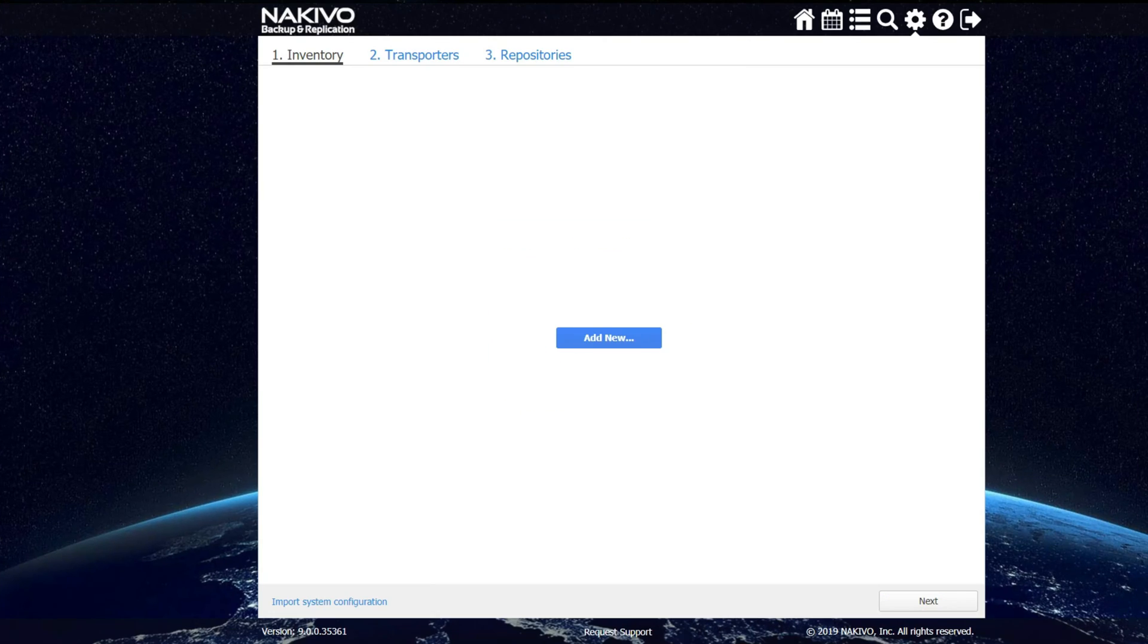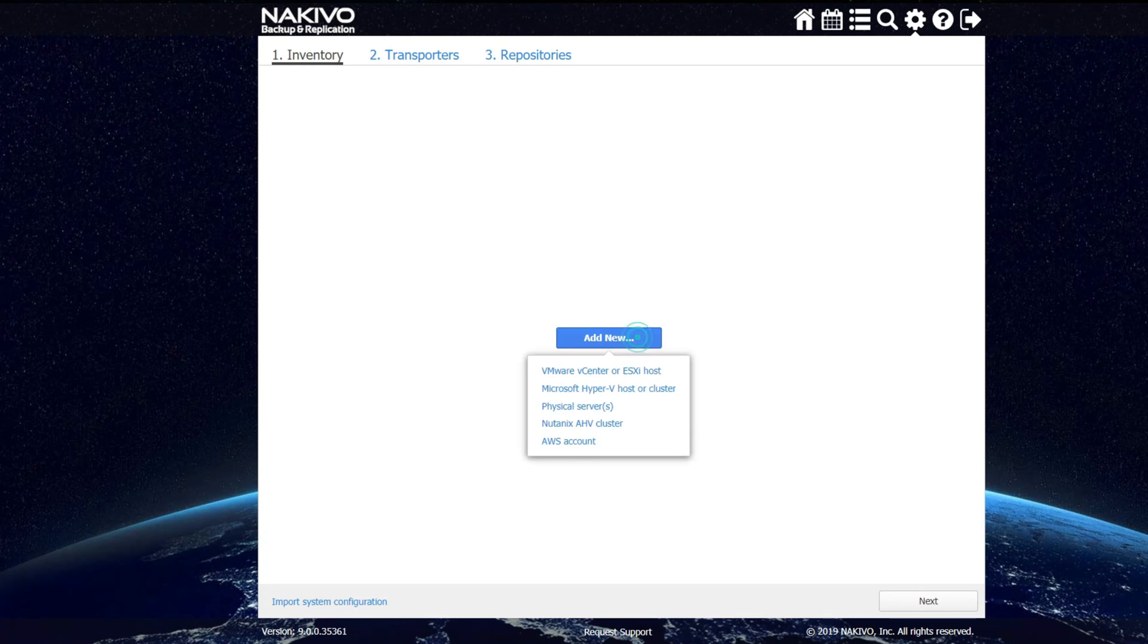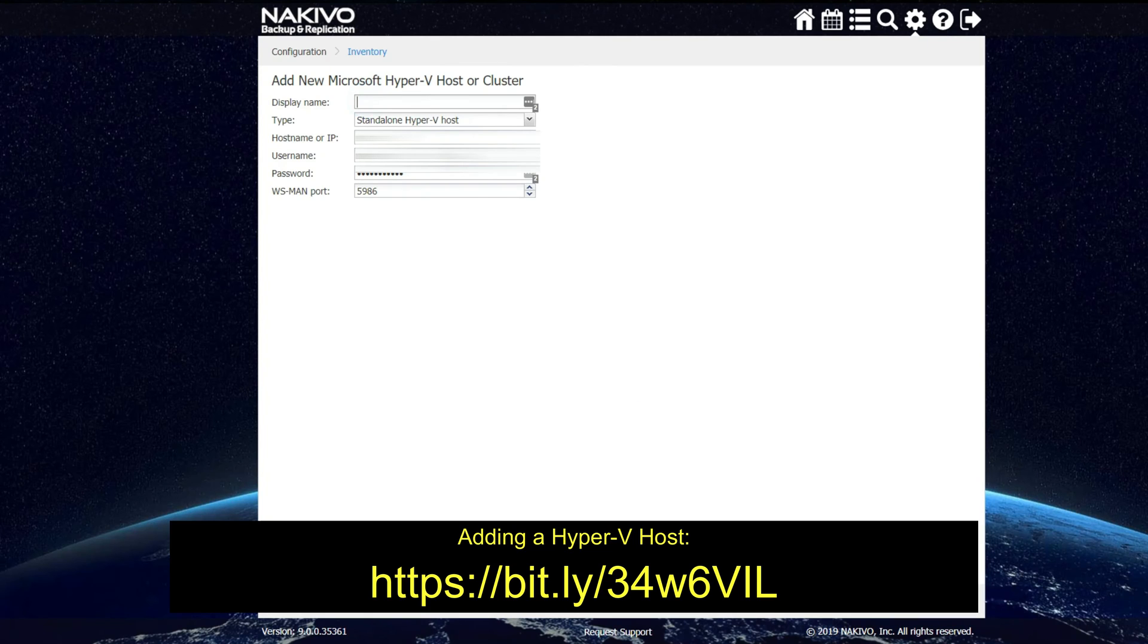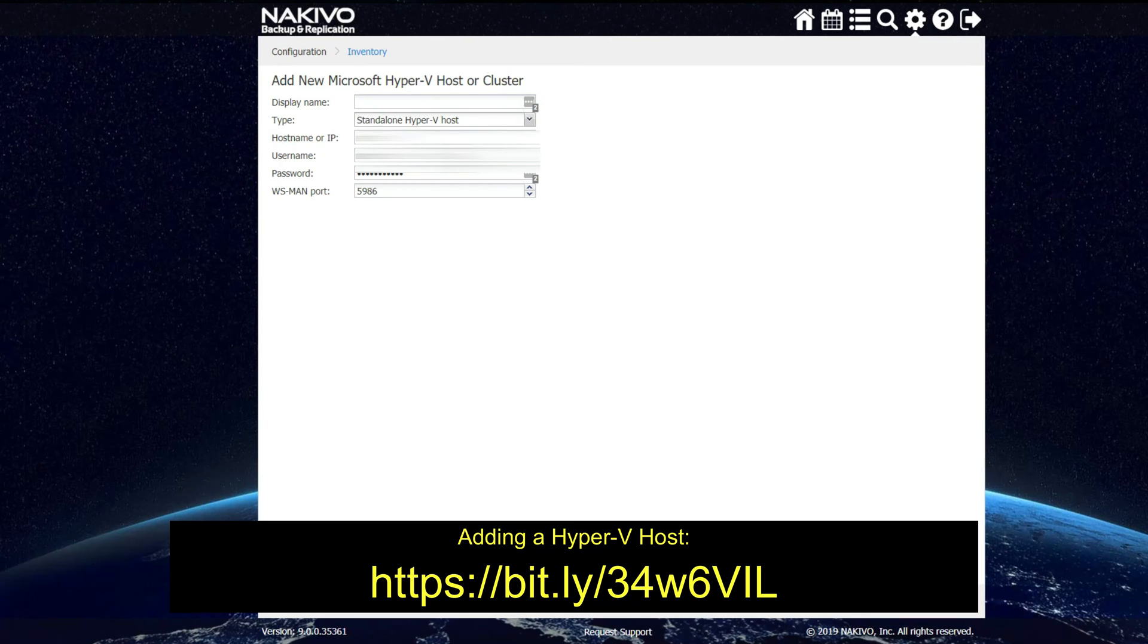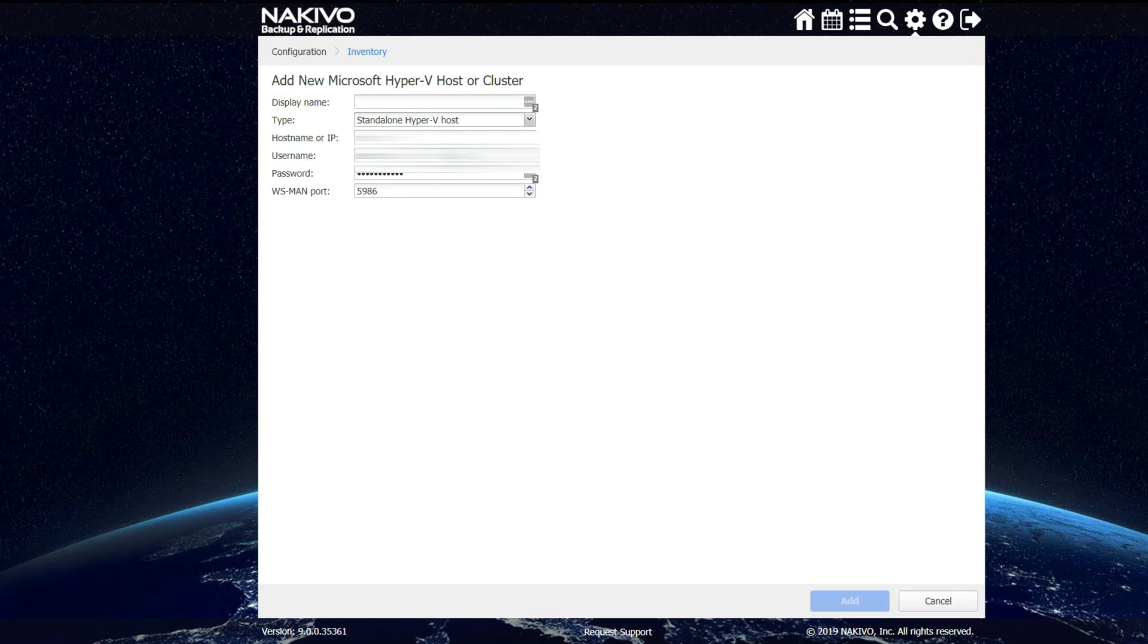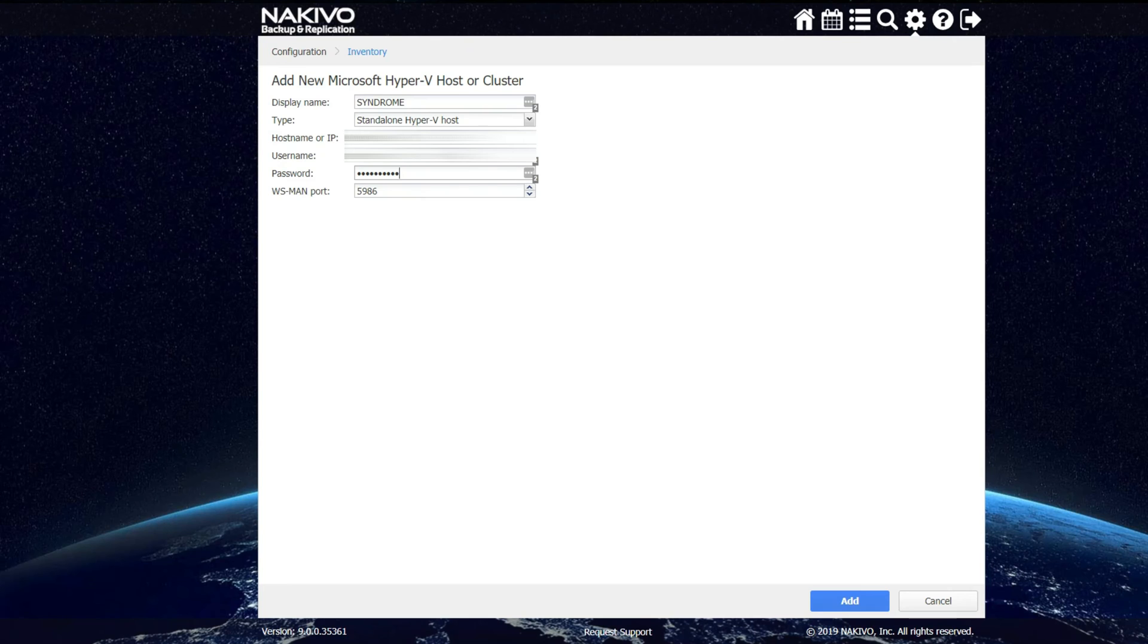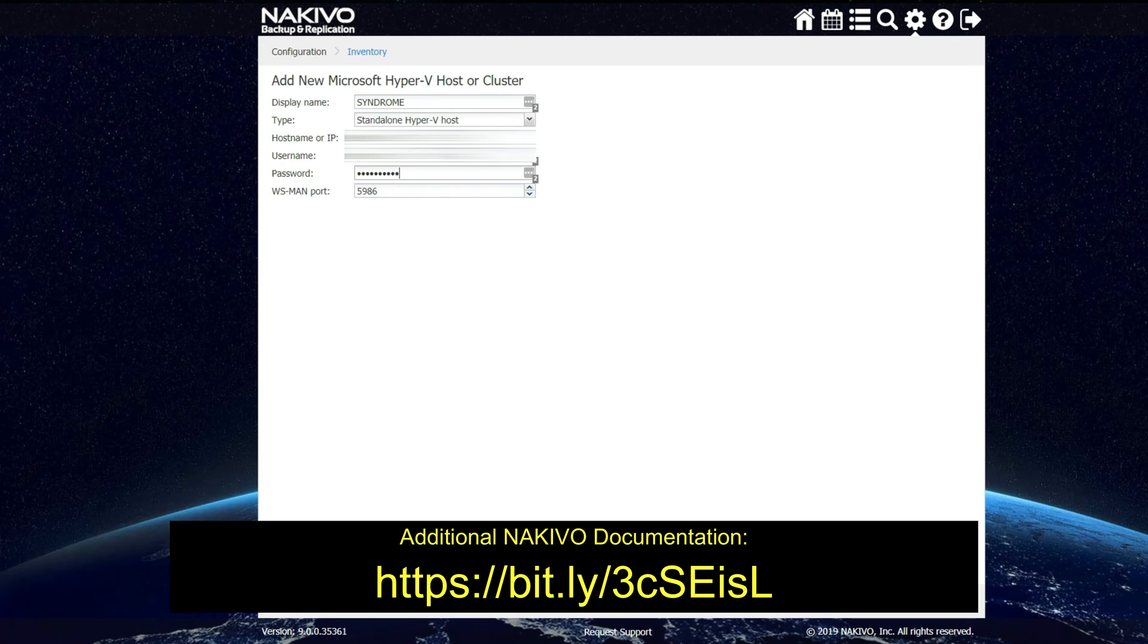So now we're going to add our first server, which is a Hyper-V server. And to do that under inventory, we're going to click add new Microsoft Hyper-V host or cluster. Here we enter in the server's display name, define if it is a standalone Hyper-V host or a failover cluster, give it the host name or IP address and of course your credentials to be able to connect to it. Now before we click add, you're going to need to make some configuration changes onto your Hyper-V host to allow the connection in from Nakivo. Once that is completed, we can click on add.